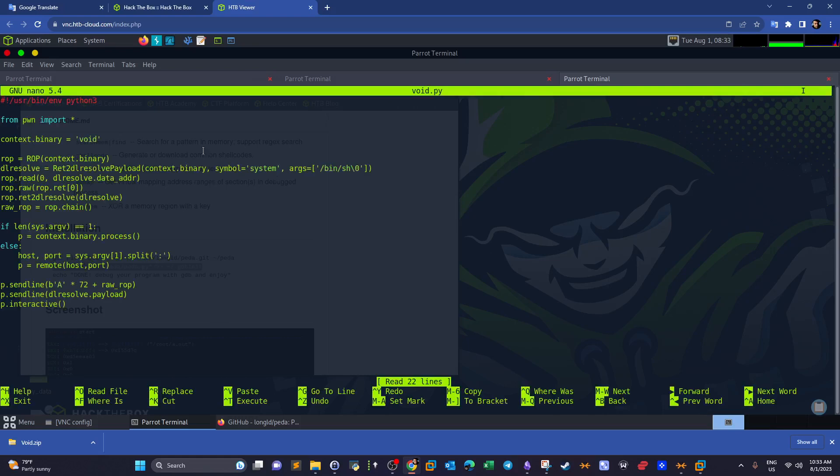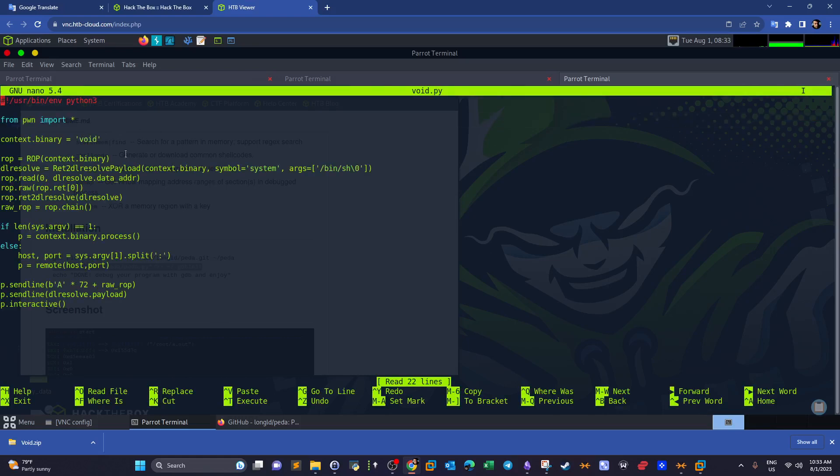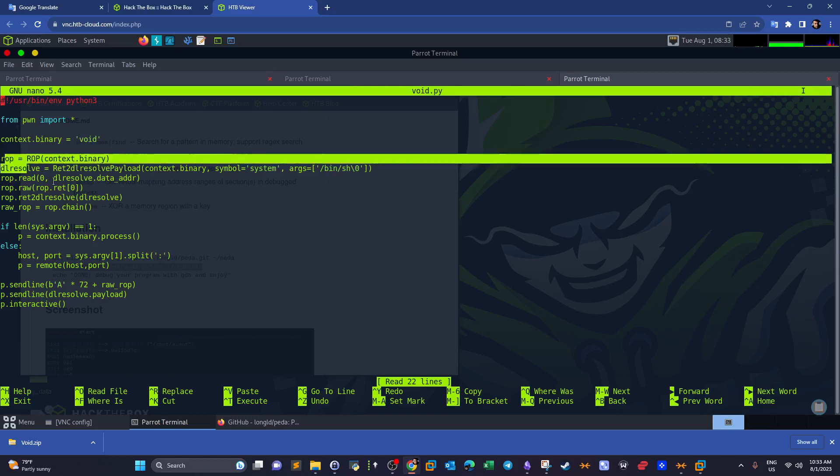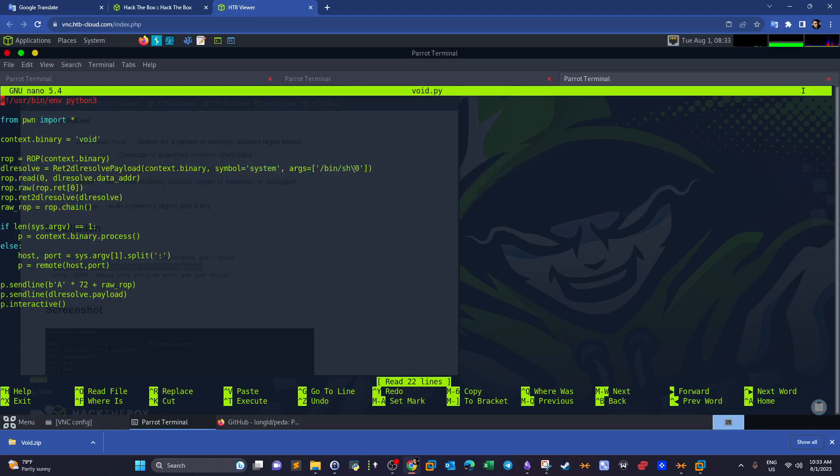As you can see, we use pwntools and we define the context binary here, which is void. You can change it whatever you want depending on your environment. And then, as you can see guys, this is where it all goes. We choose the function that we want to link using this.